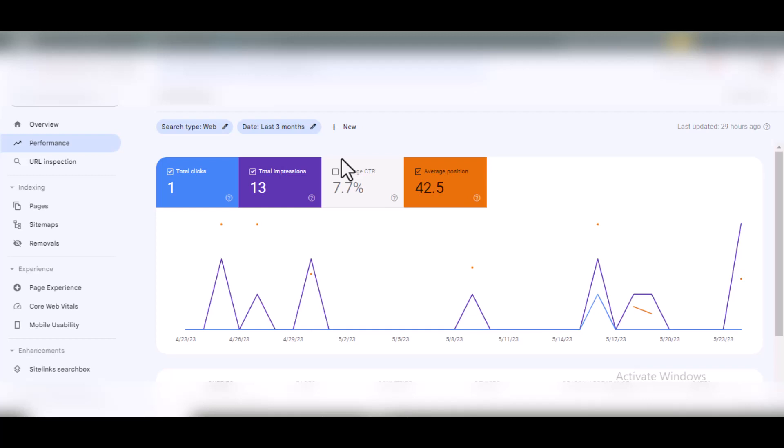Welcome back to this video series on how to start a new site and rank high on Google. In this video, I'm going to show you how to fix 'crawled currently not indexed' and 'discovered currently not indexed' on your Google Search Console.